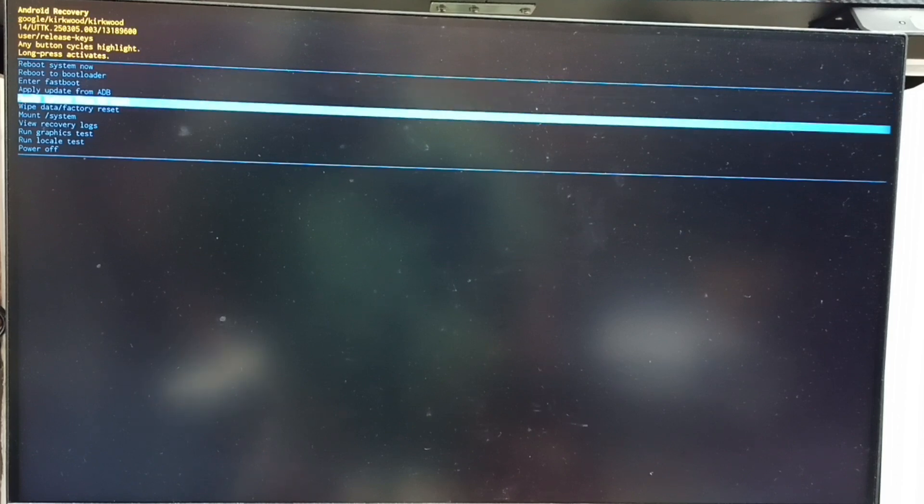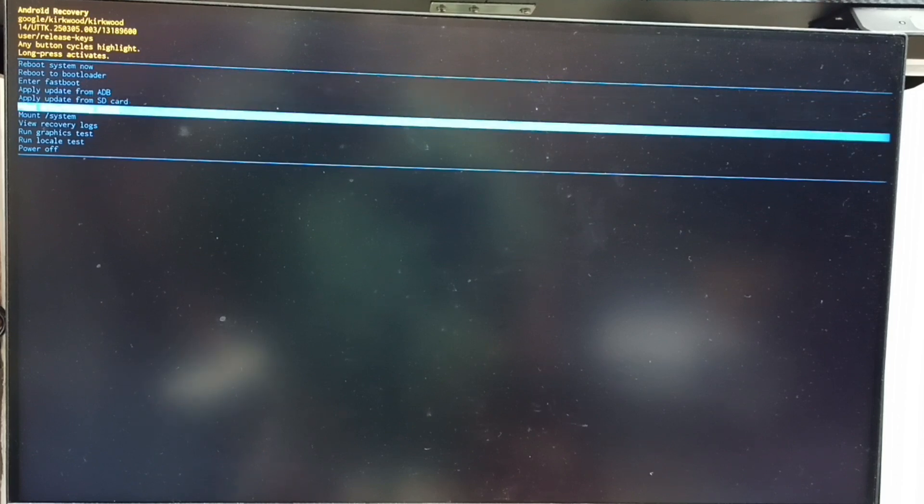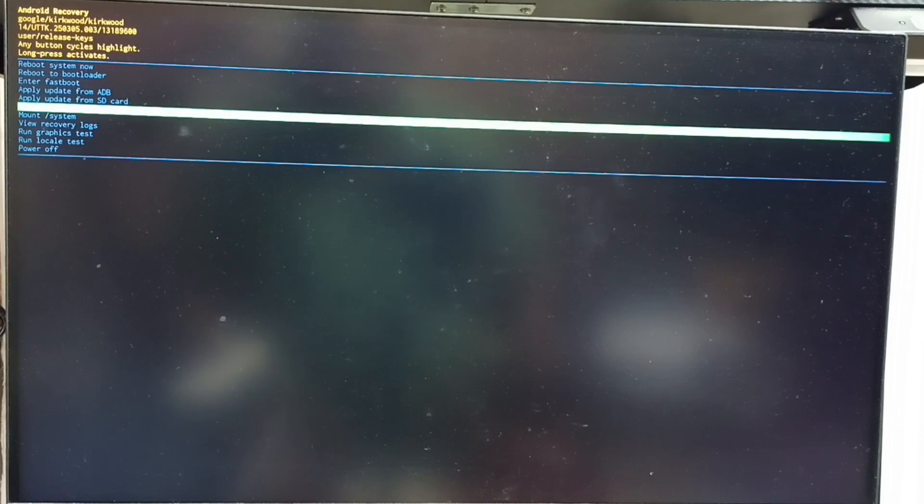Then release power button. Now you are seeing two options: cancel and factory data reset. Again using power button, select factory data reset, then long press power button to confirm the selection.